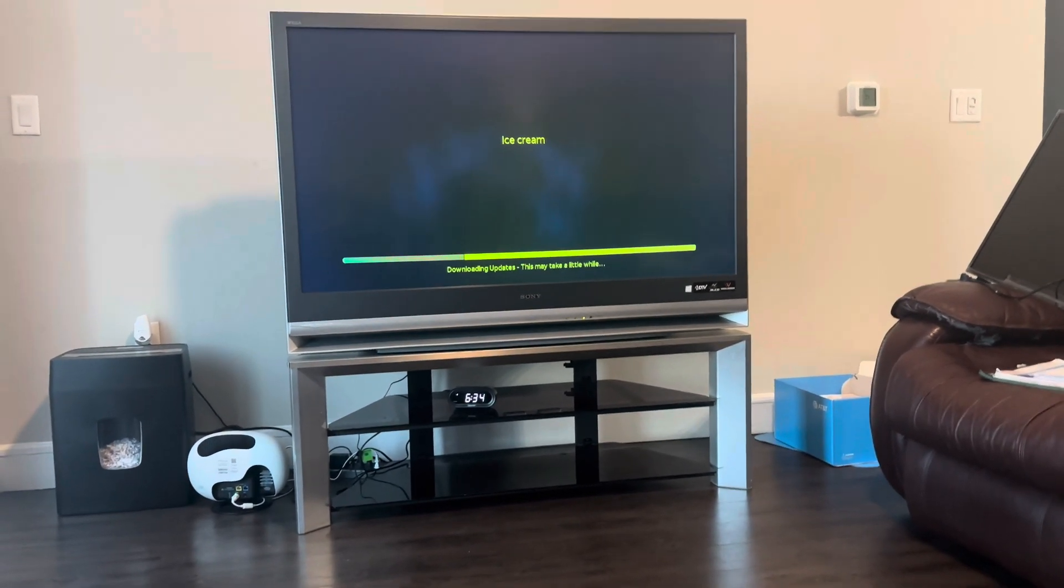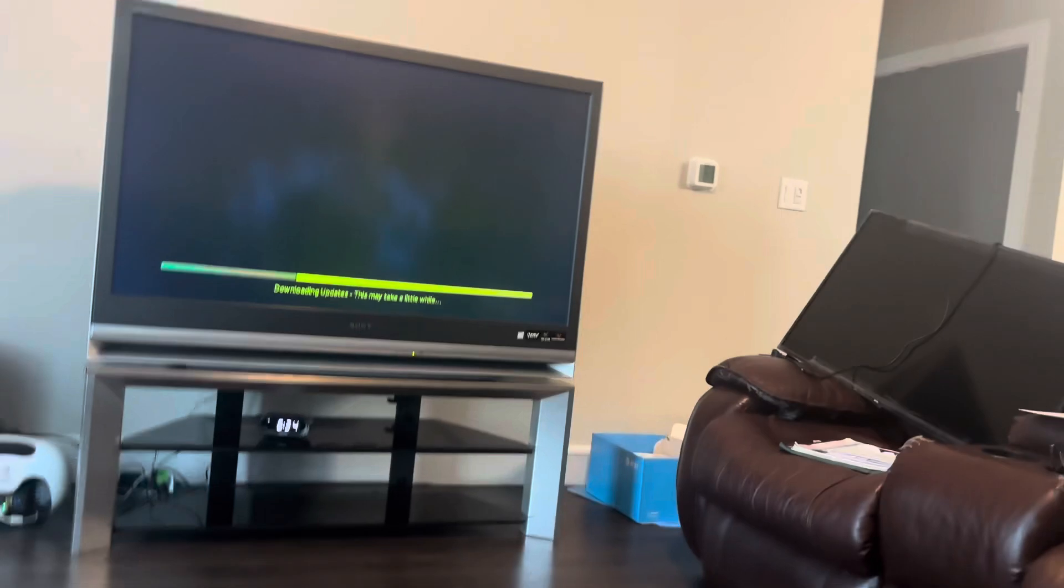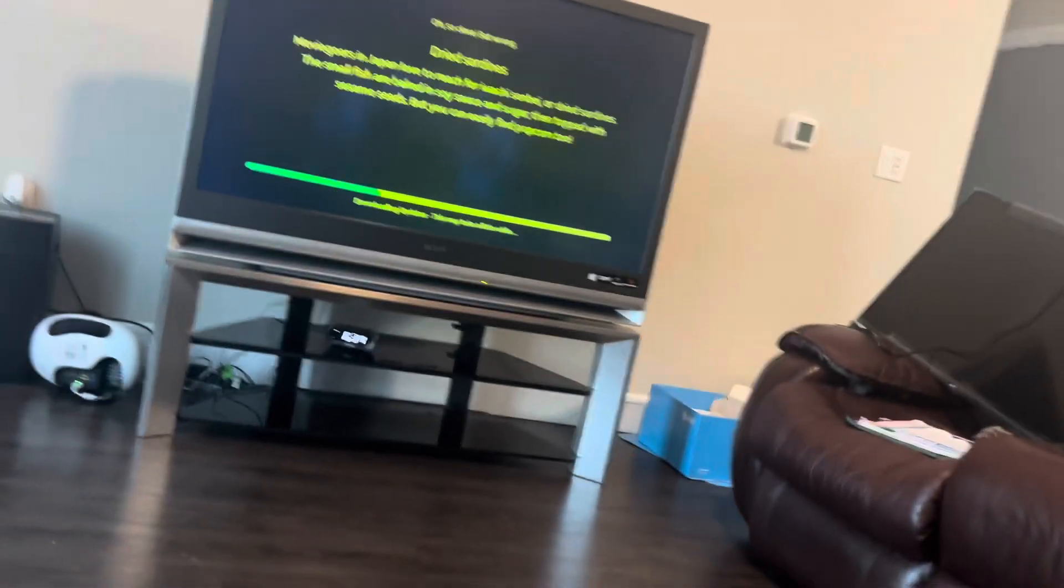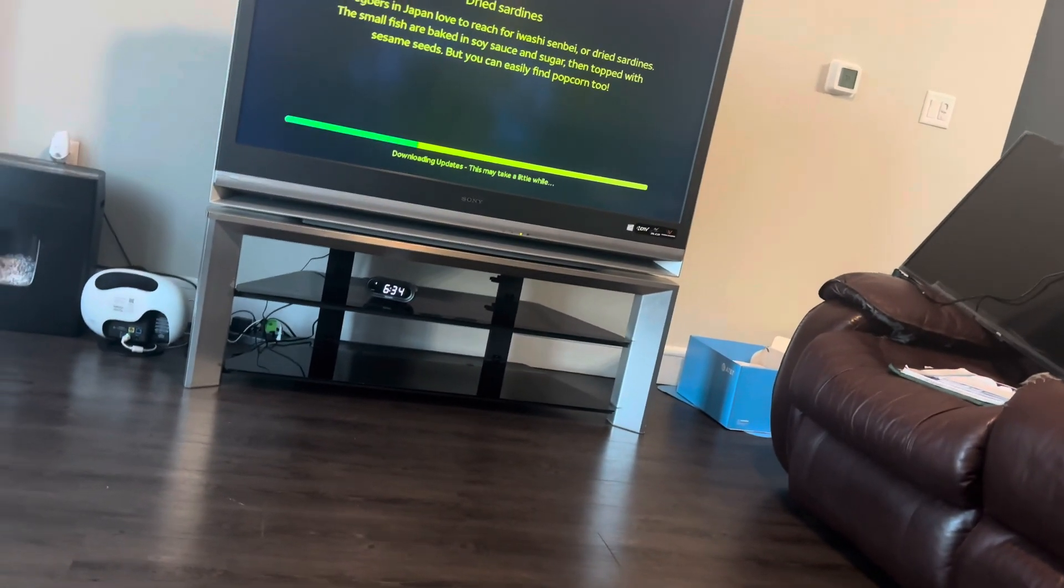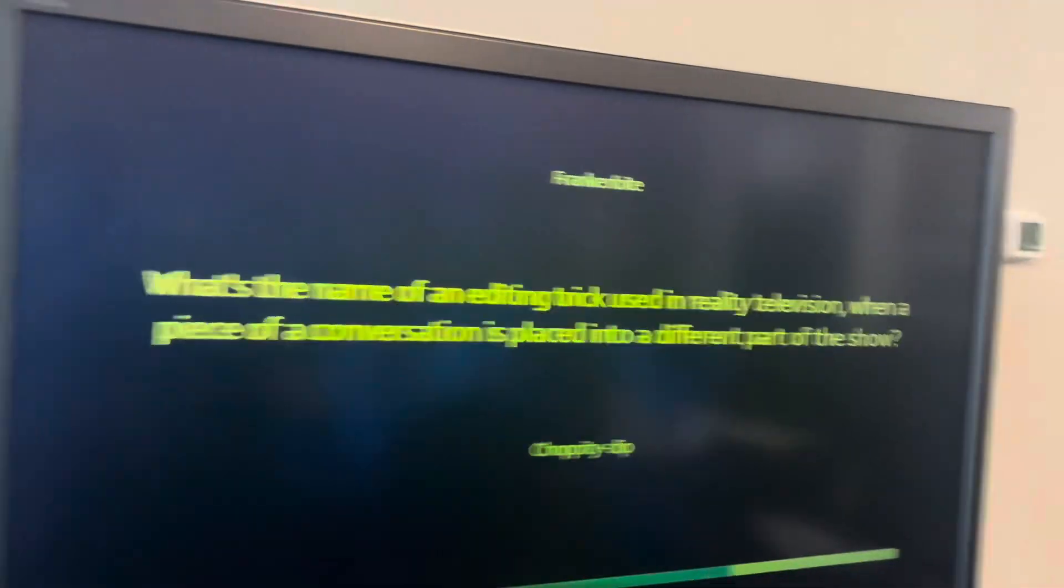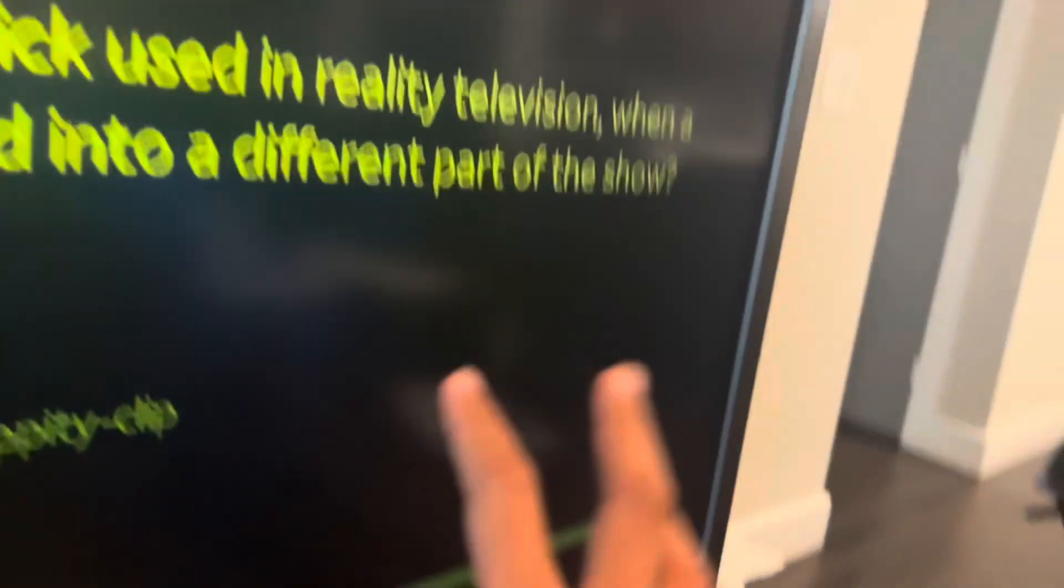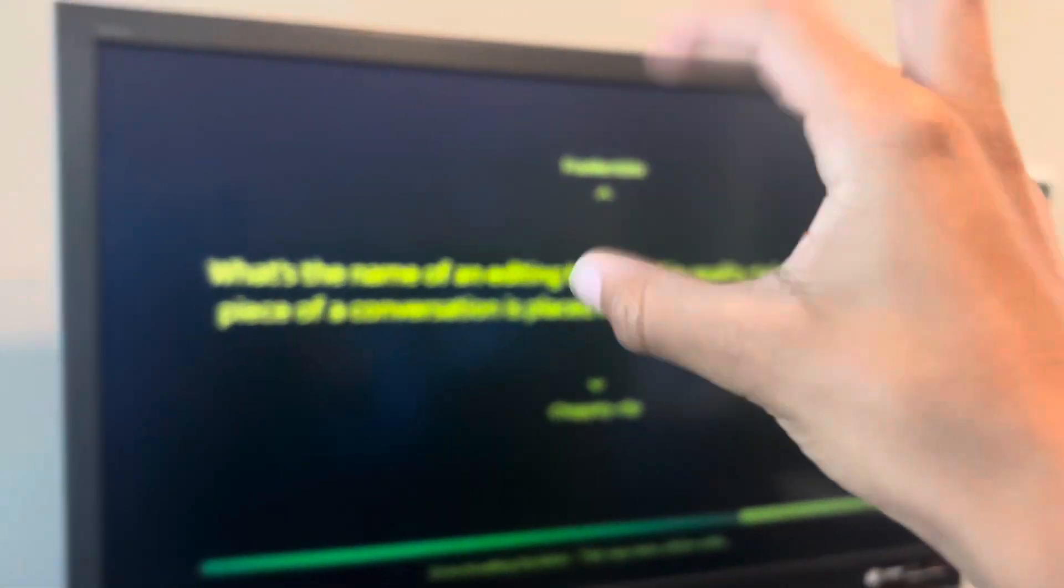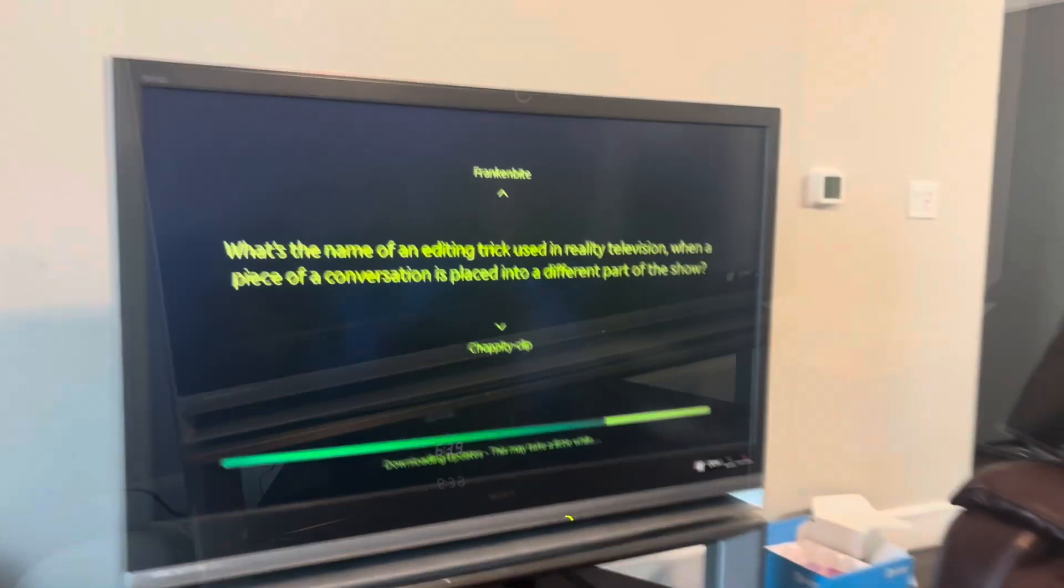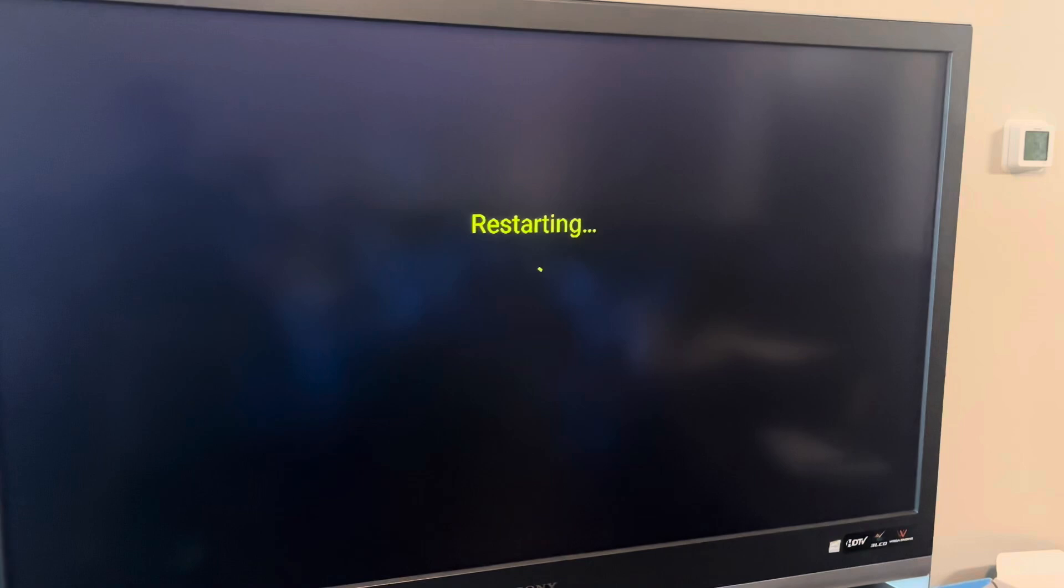Oh yeah, it's still doing trivia during your updates. So it's updating and we're doing trivia while it's updating to pass the time. Okay, now it's restarting.